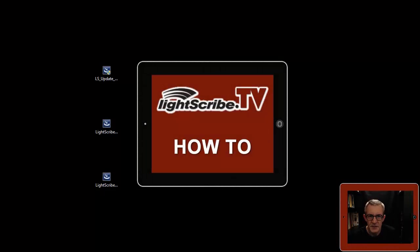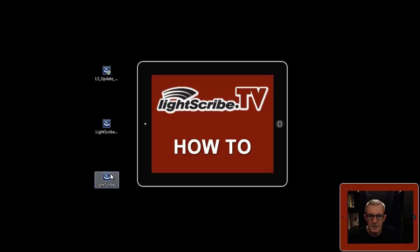Welcome back to LightScribe.tv. Okay, now the third piece of software, the LightScribe template labeler.